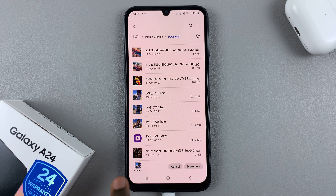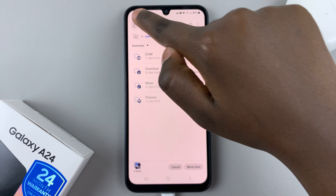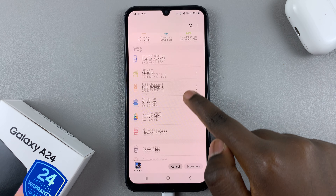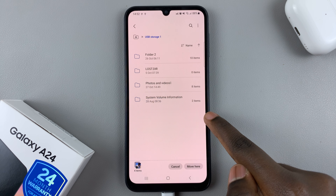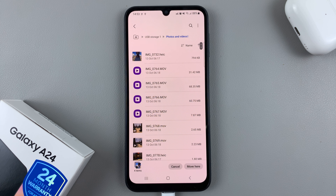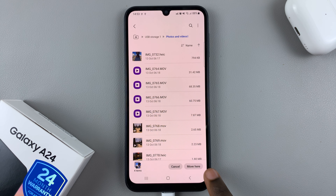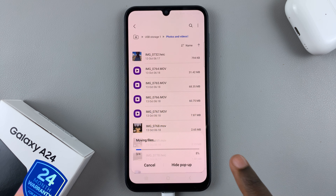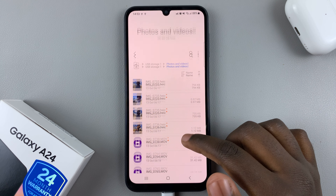A bar will stay at the bottom of the screen while you navigate back, so you can open your USB storage and choose the destination folder. I'll select Photos and Videos, then tap Move Here — if it were a copy it would say Copy Here.